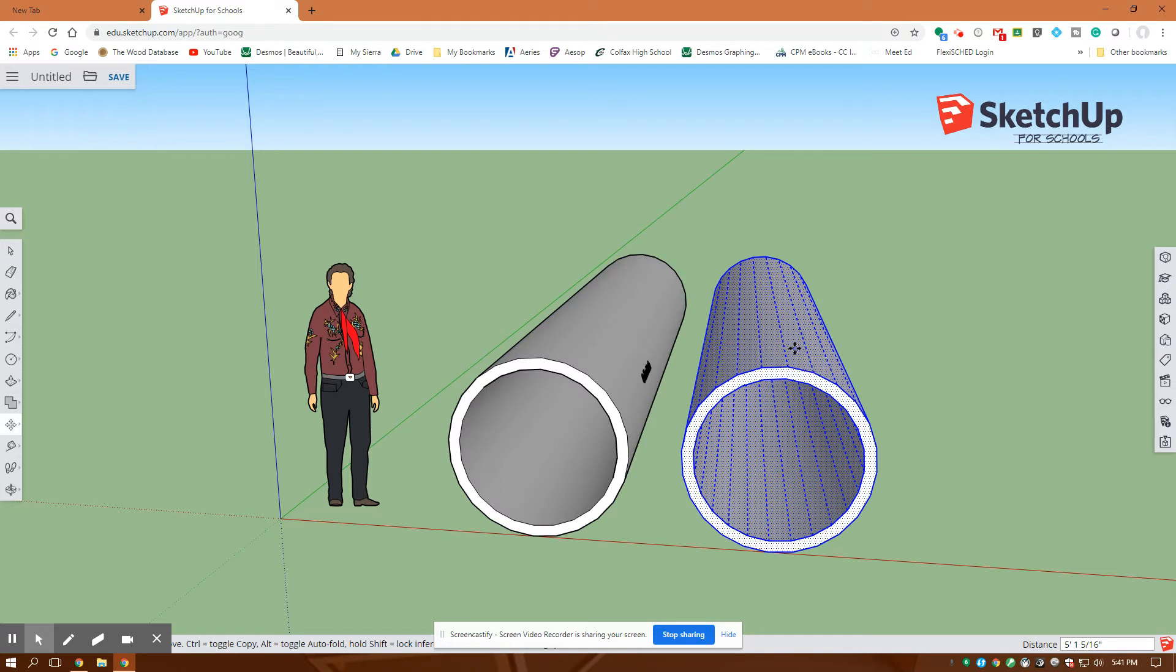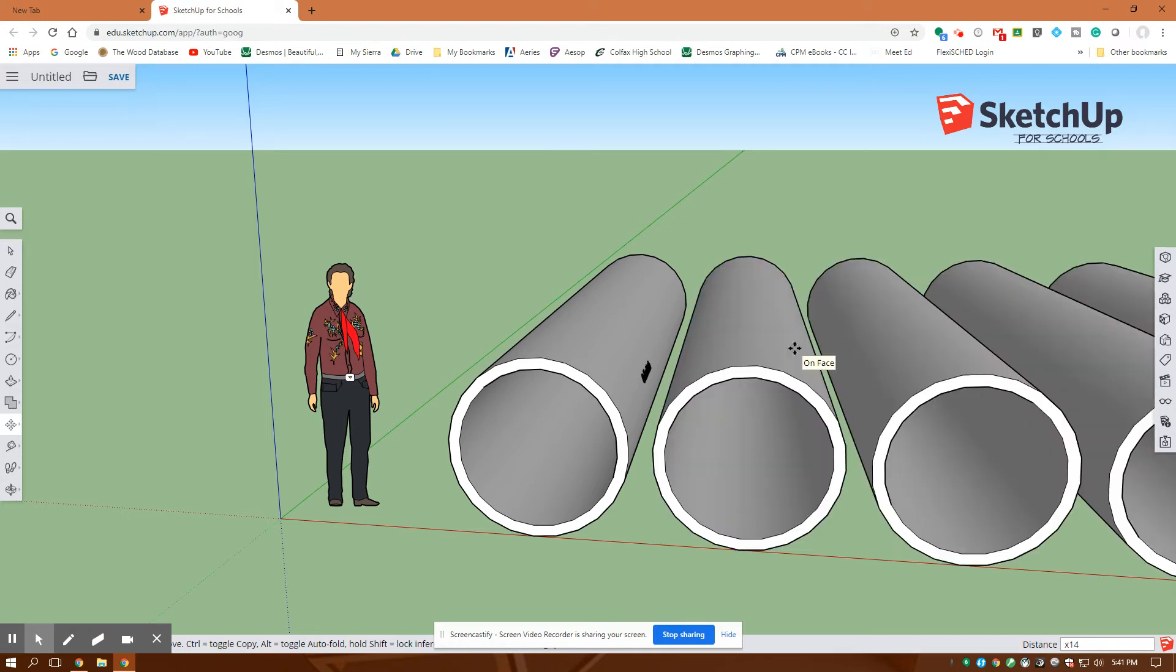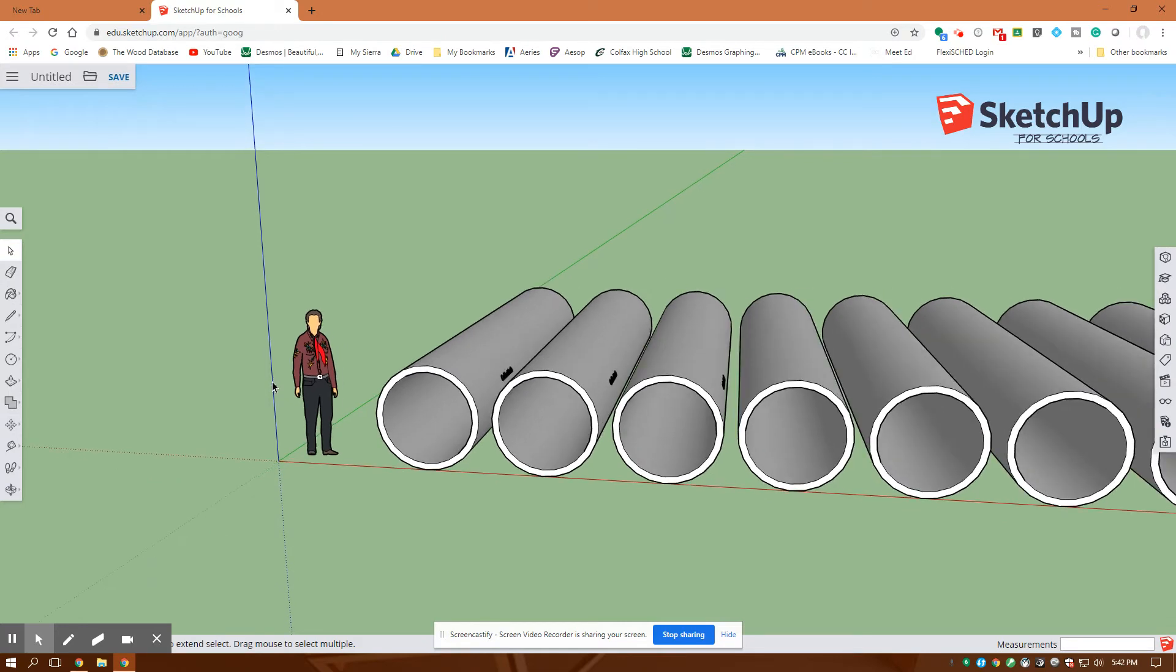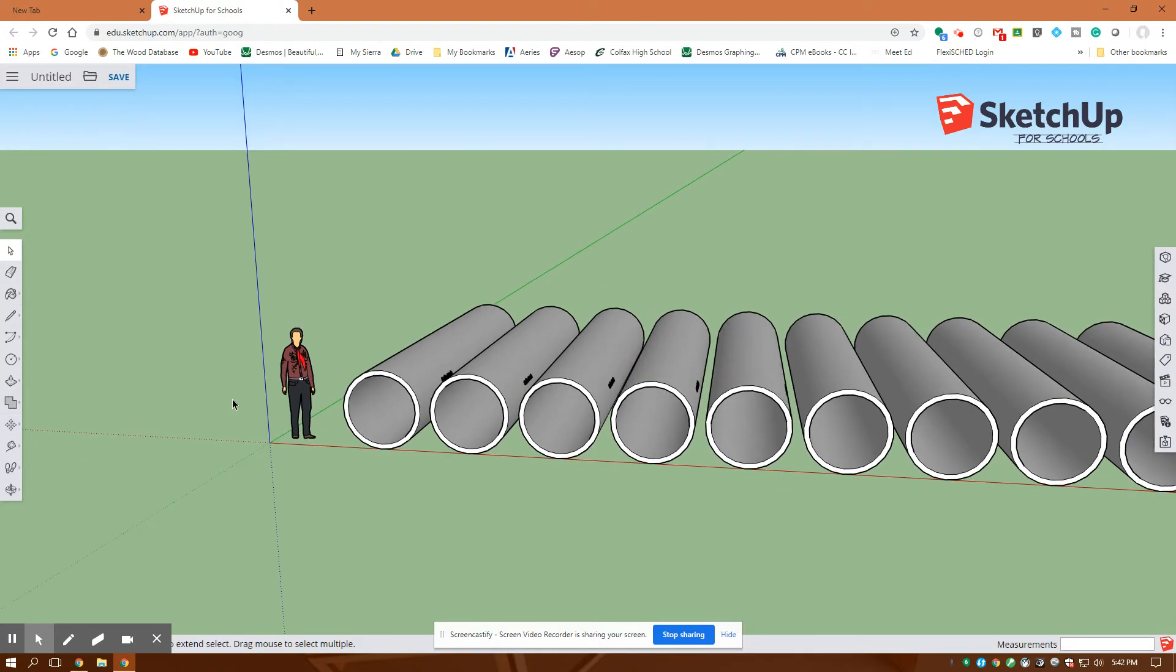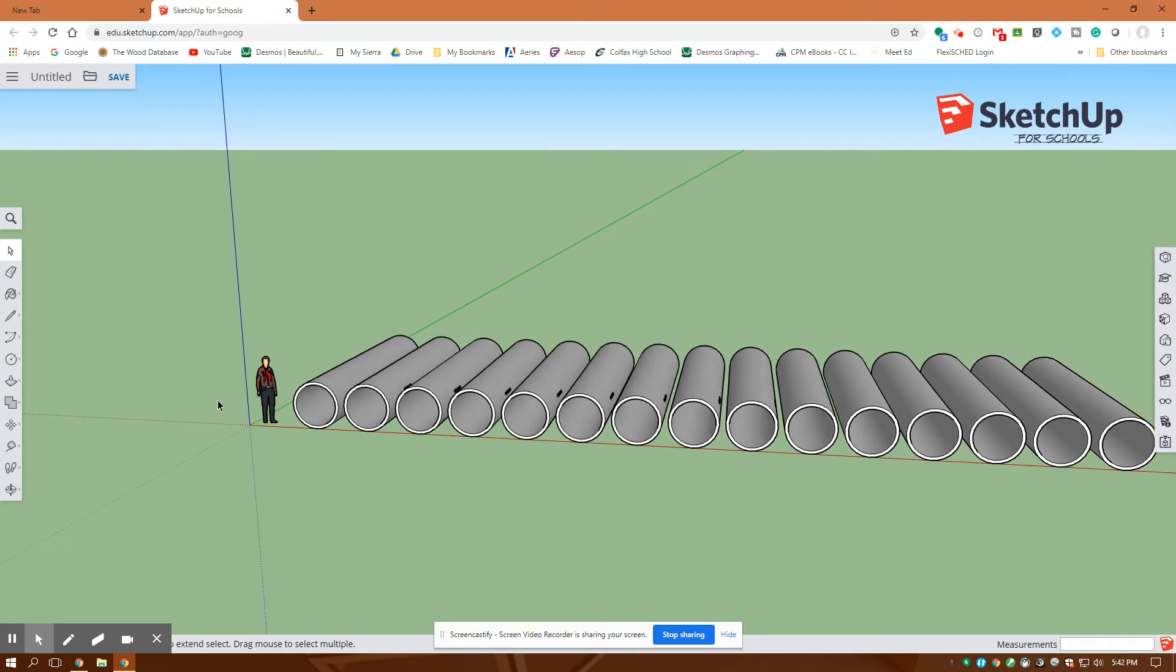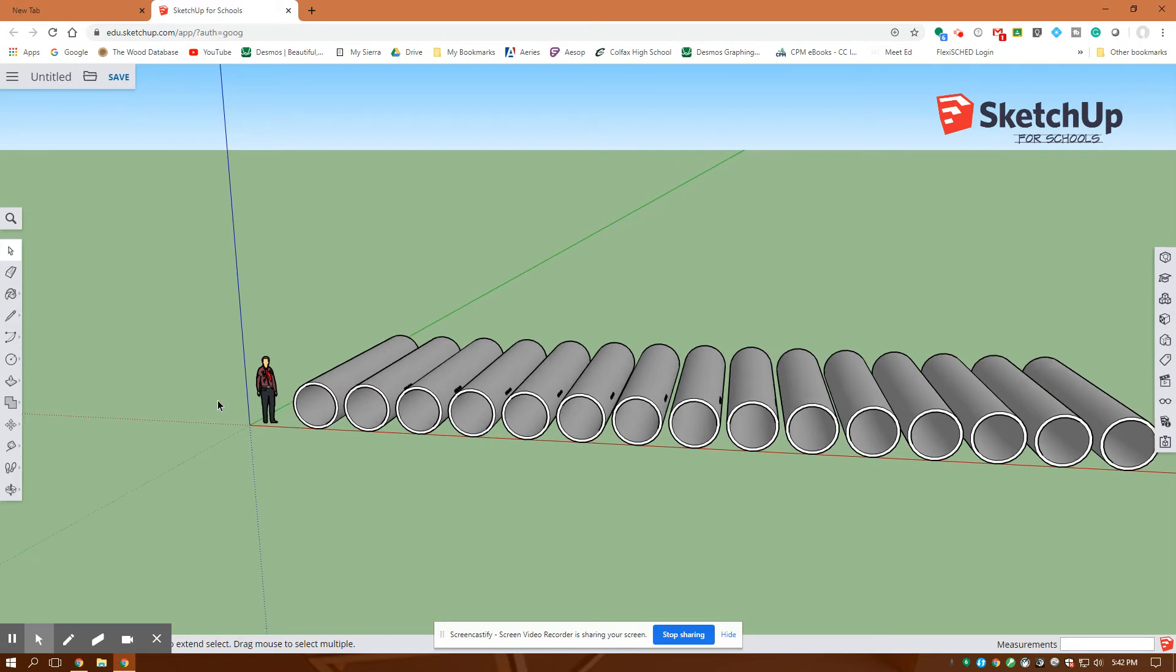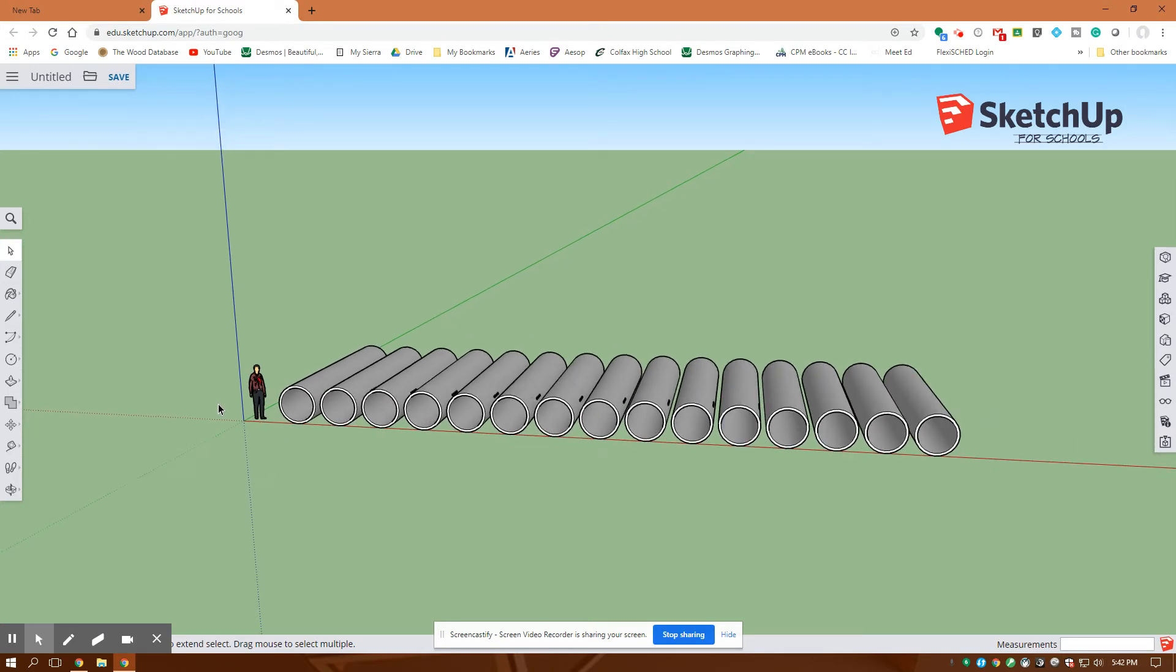And then I'm going to enter in 4 foot 6 inches. Enter. It's copied and moved it over 4 foot 6 inches. Now I'm going to type in X14 because I want to make 14 copies of them. Again, I'm going to hit Escape to get out of that operation. There's my Selection tool. I could use a roller in the middle of the mouse to zoom in and out. And those are all of the pipes there.